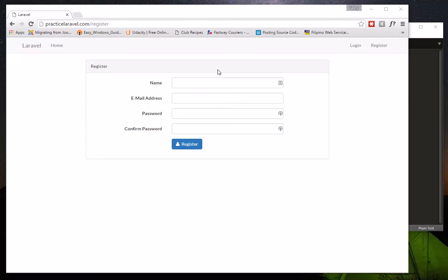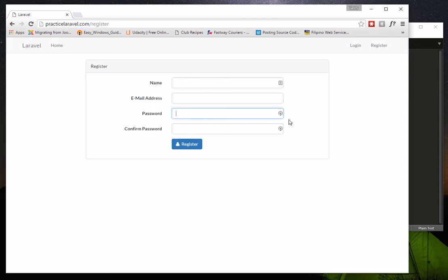Greetings, I'm back — it's me Chad. Today I'll show you how to customize your Laravel registration page so you can add more fields, for example a telephone number or address. If you recall in our part 2 video tutorial of Laravel 5.2, I showed you how to quickly create an app with registration, password retrieval, and login using the artisan command.